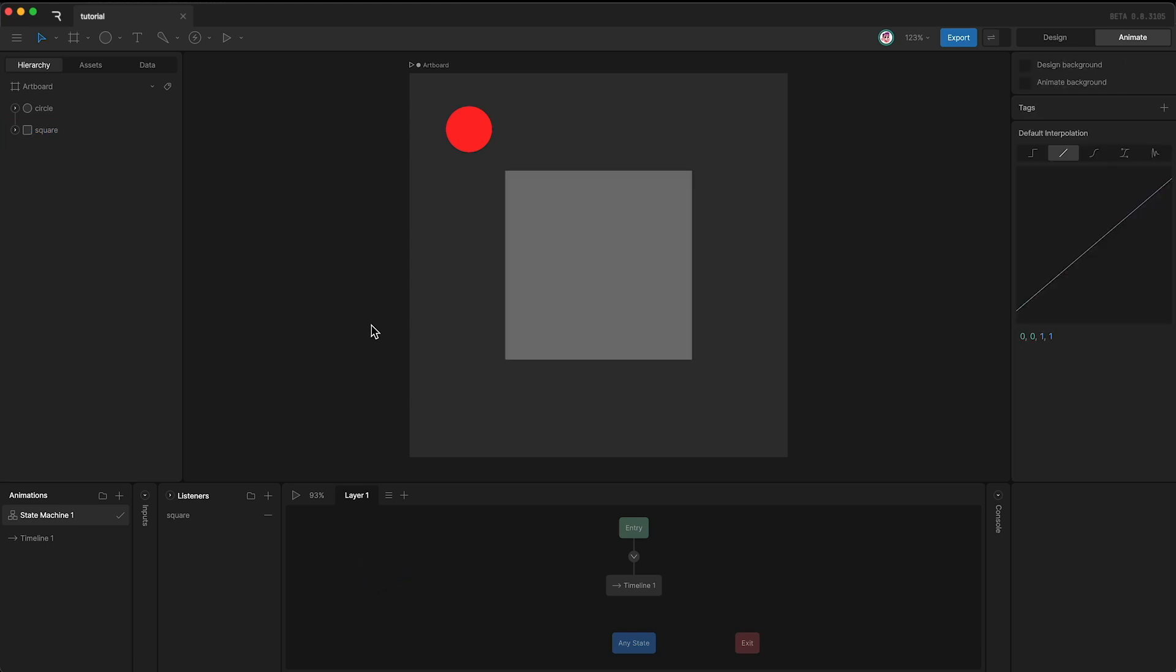If I press play, nothing happens when the pointer is outside the square until our pointer enters the square, at which point the listener aligns the target to our pointer.